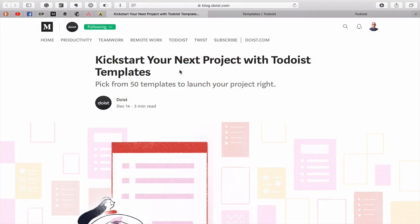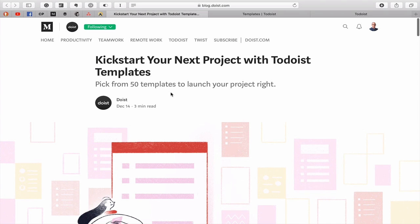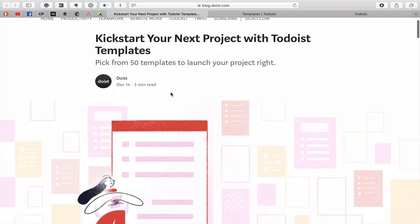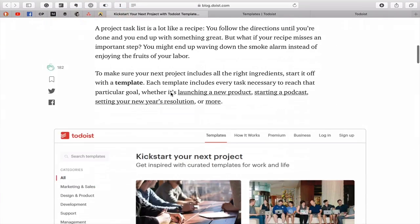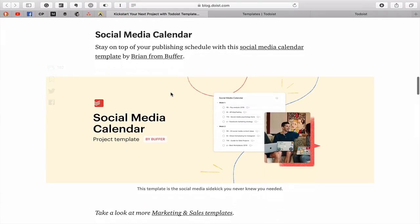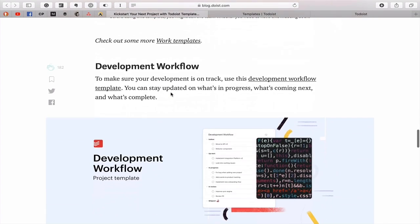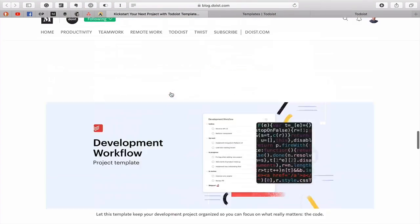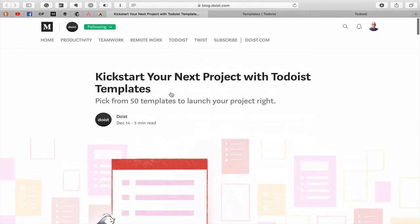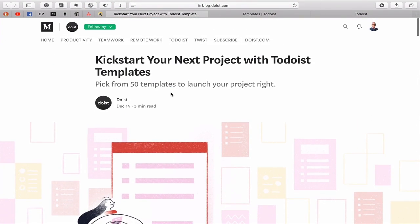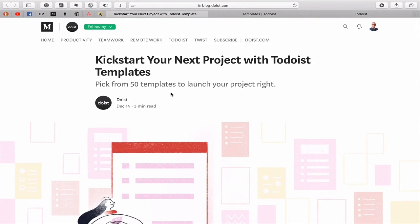Okay so this project came out or the notification came out from Todoist Medium blog and essentially the name of the blog is or the title is Kickstart your next project with Todoist templates. Pick from 50 templates to launch your project. Now if you want to go into more details it's all here. There's a load of stuff in there that you want to do, but let's go in and actually have a look at what it's all about.